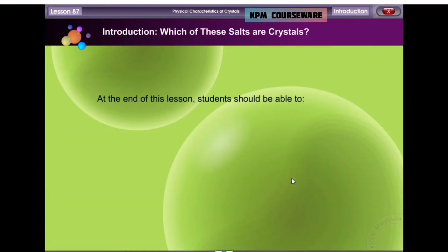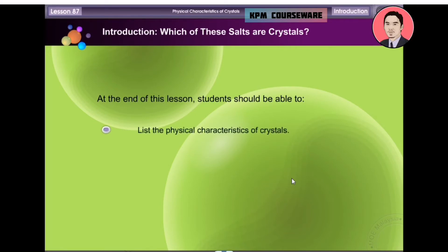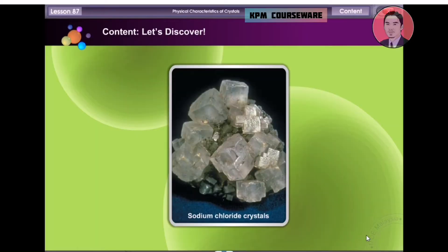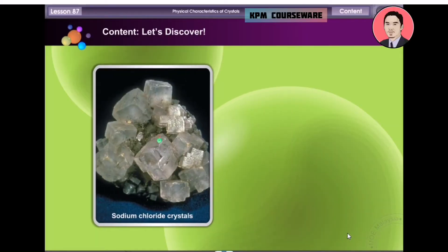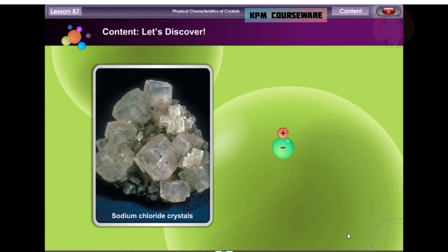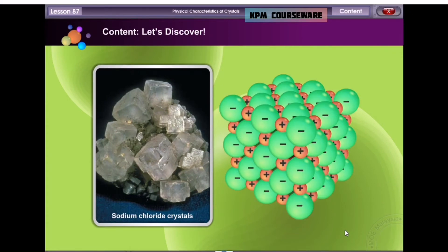At the end of this lesson, students should be able to list the physical characteristics of crystals. Crystals are homogenous solids in which the constituent atoms, molecules or ions are packed in a regularly ordered, repeating pattern extending in all three spatial dimensions.